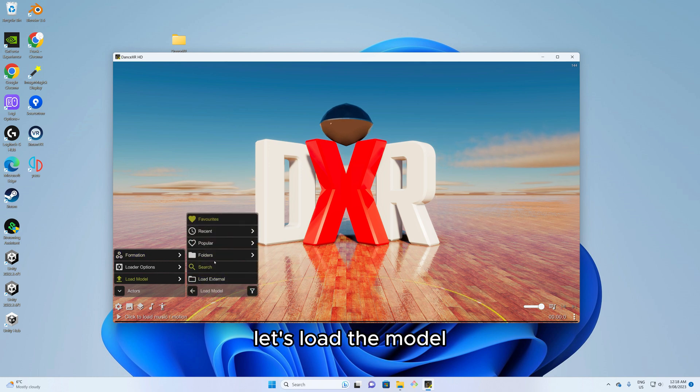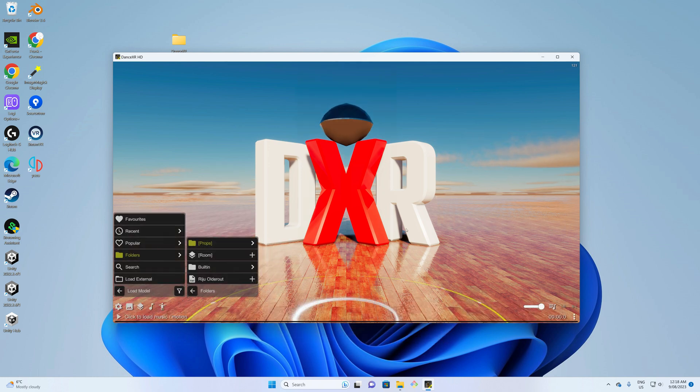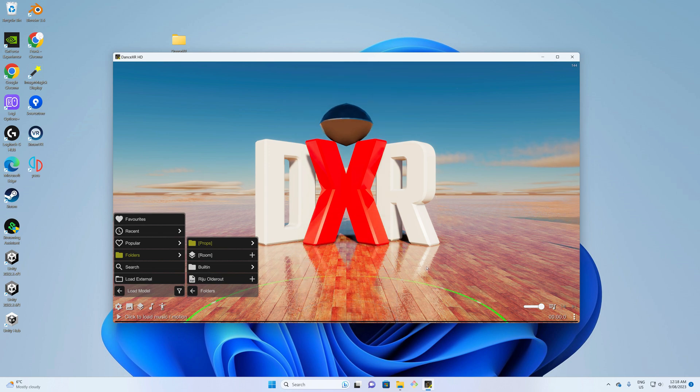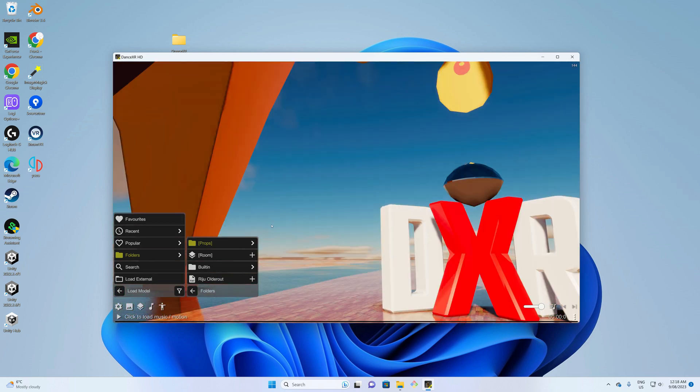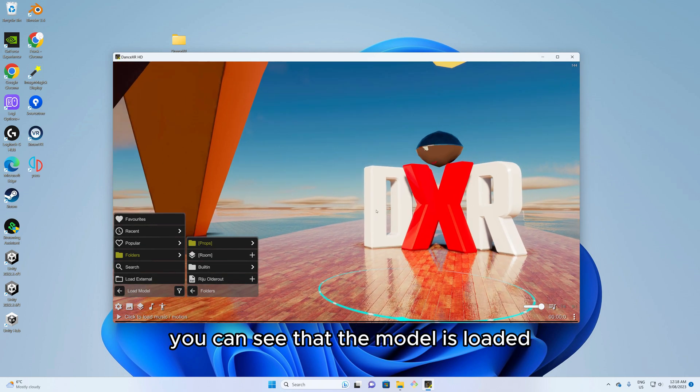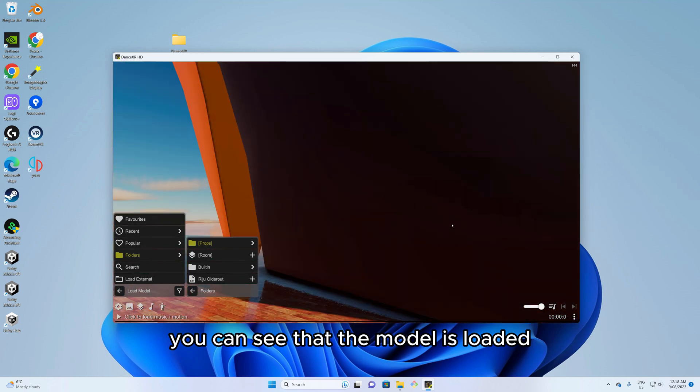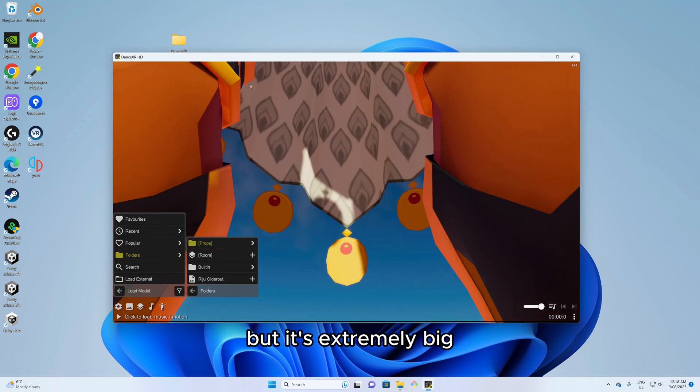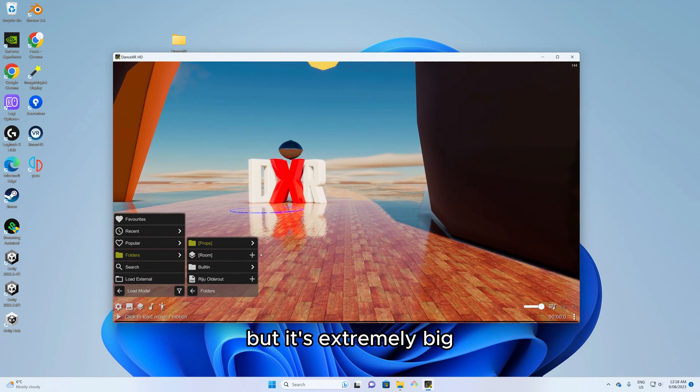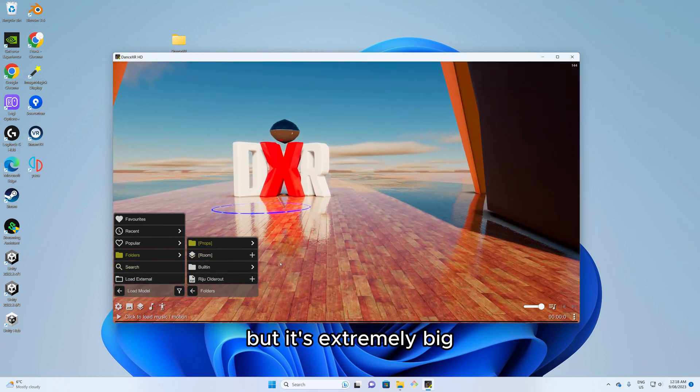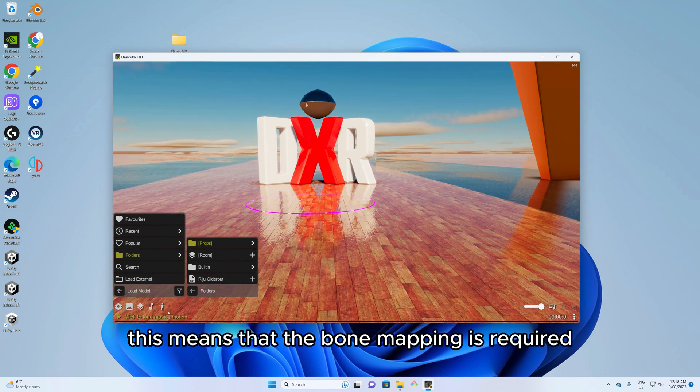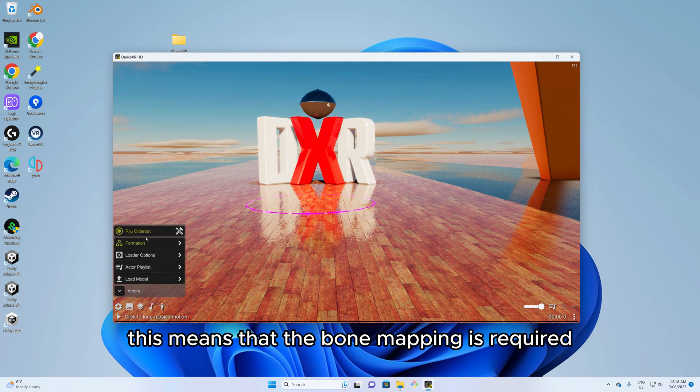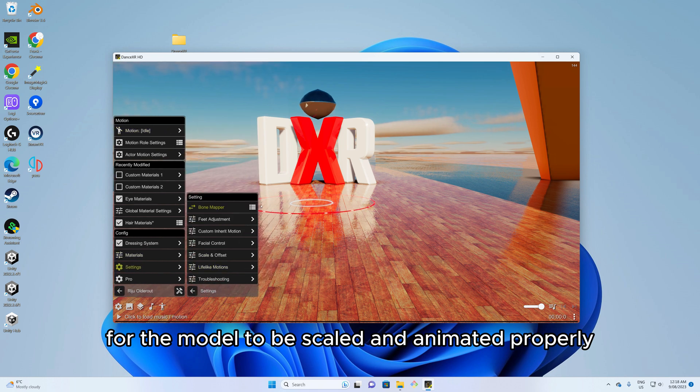Let's load the model. This means that the bone mapping is required for the model to be scaled and animated properly.